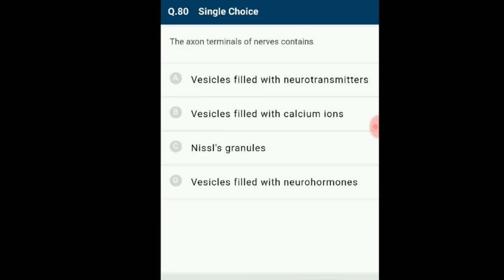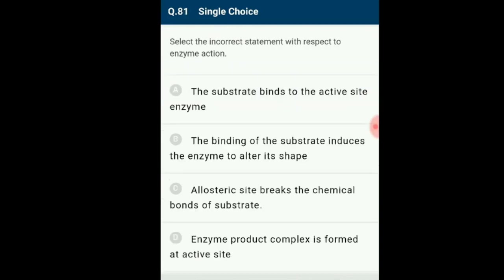Question number 80: The axon terminals of neurons contain what? The axon terminals release neurotransmitters from the presynaptic knob, which bind with the receptors of the post-synaptic membrane to transmit electrical impulses across the synapse. The answer is option A: vesicles filled with neurotransmitters.